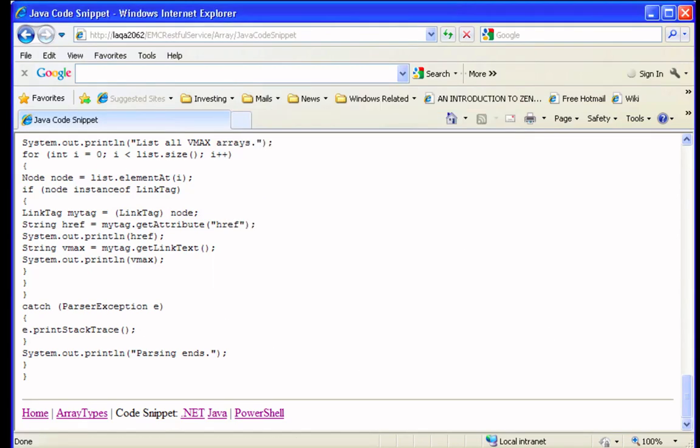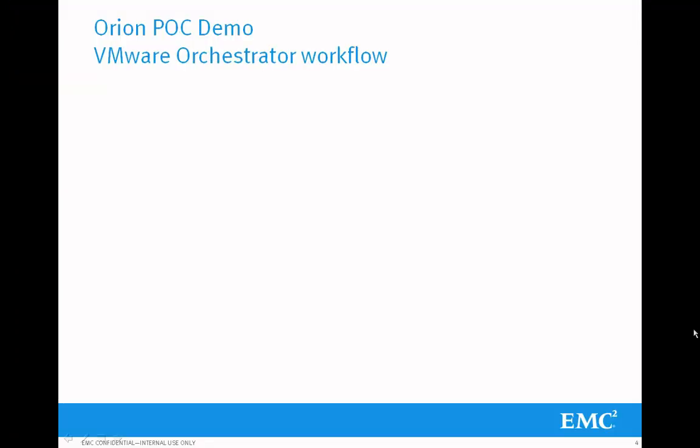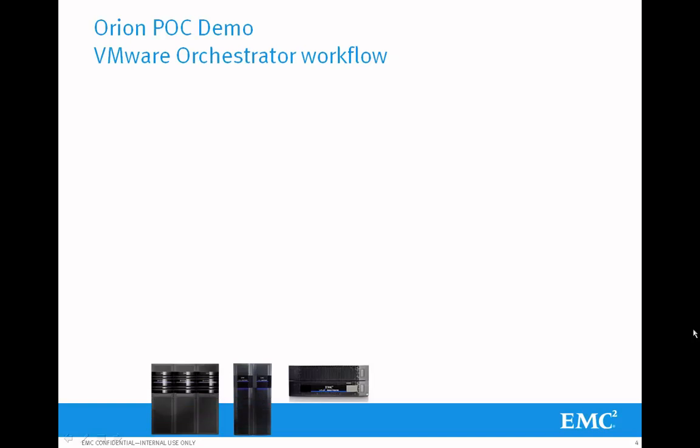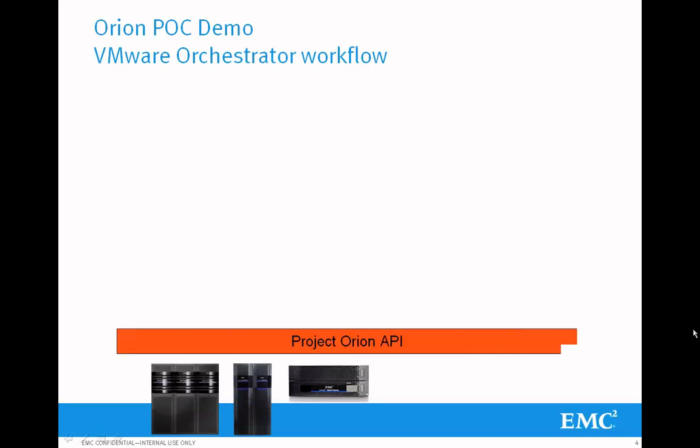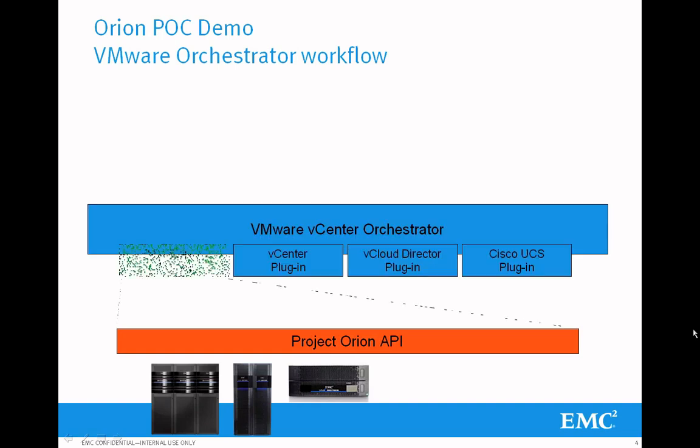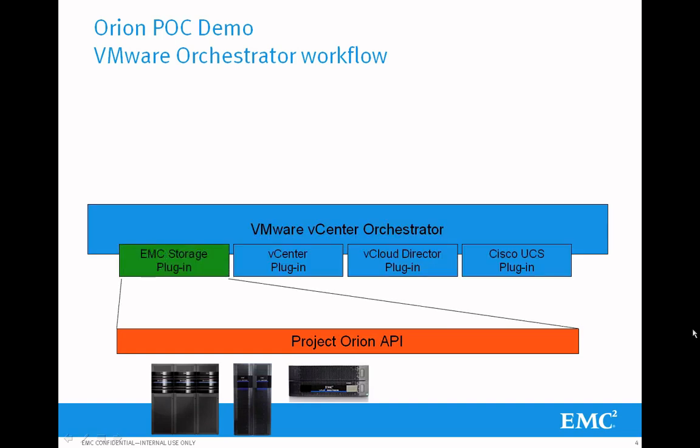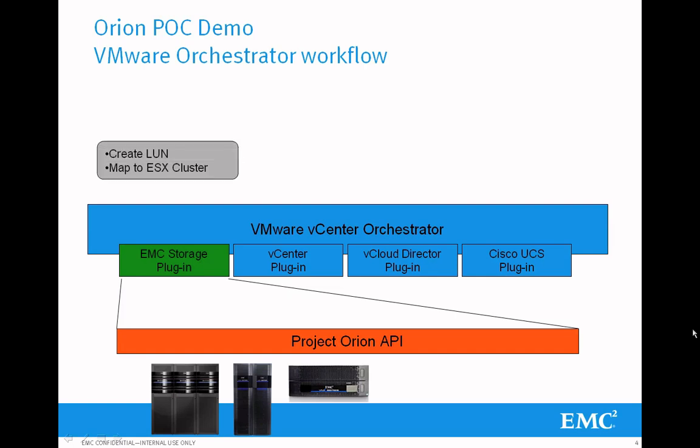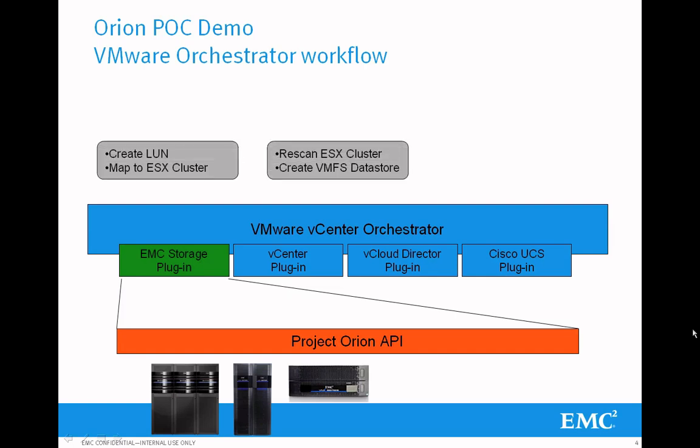Now, let's look at an example of what you could do with this, because what this does is it simplifies the process of creating northbound workflows across all of EMC's platforms. If you build the Project Orion API, you could build a single EMC storage plugin for VMware vCenter